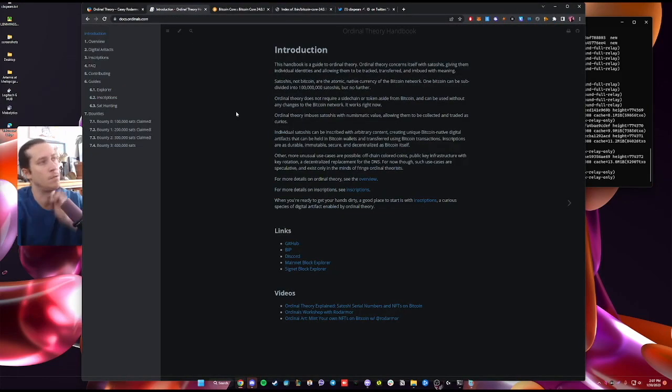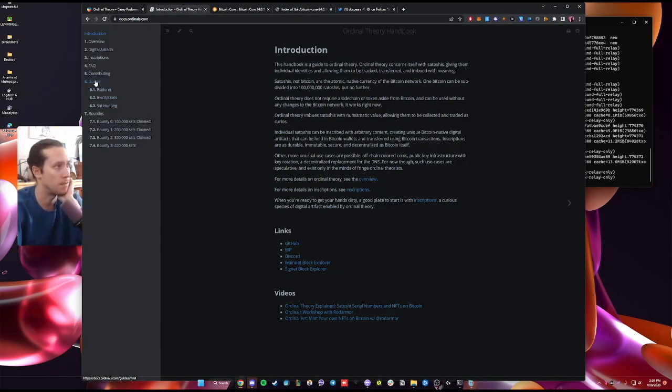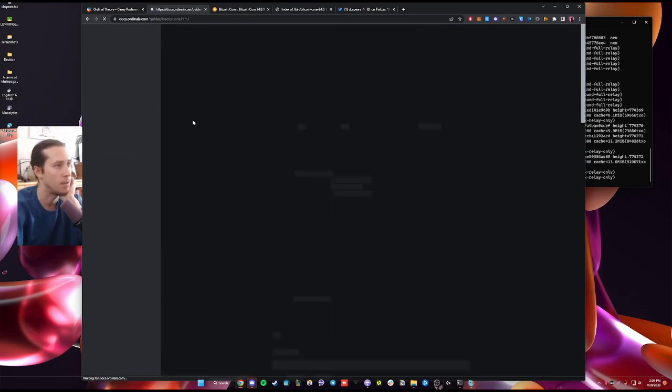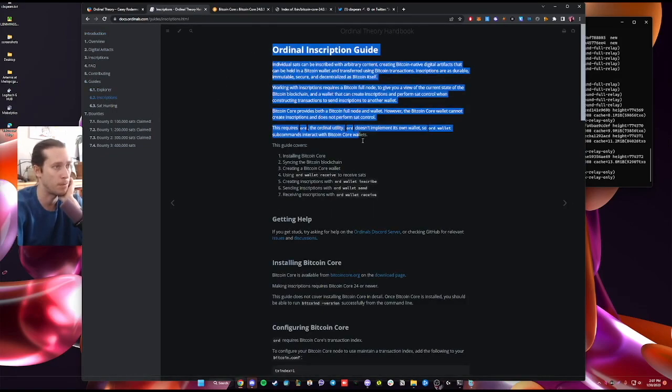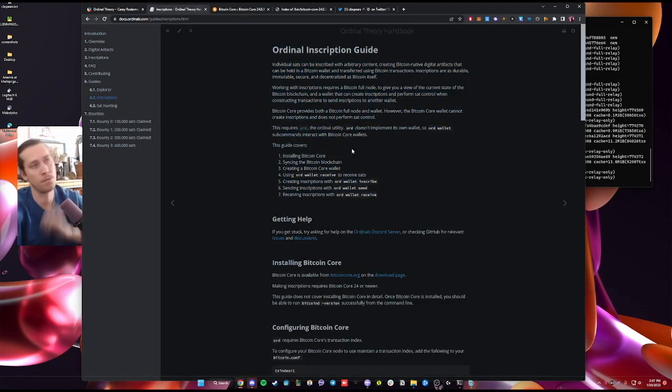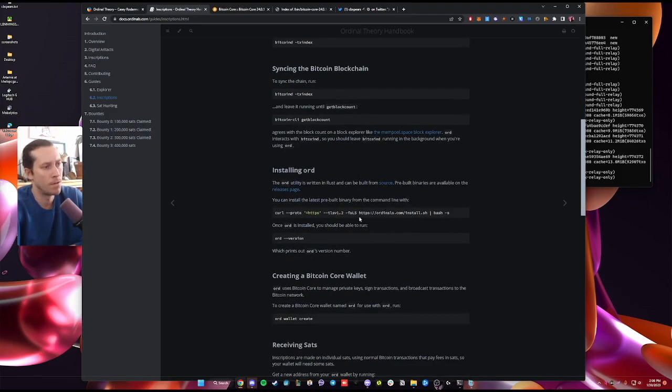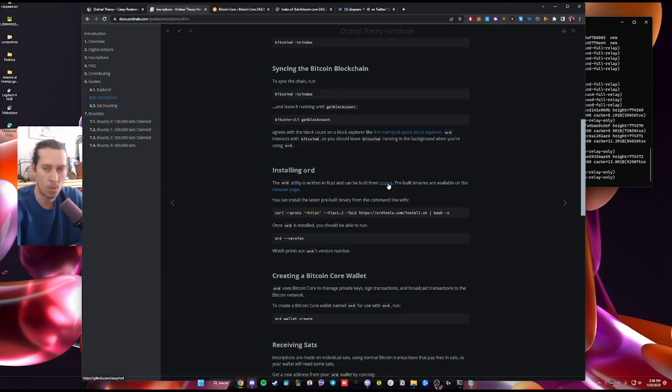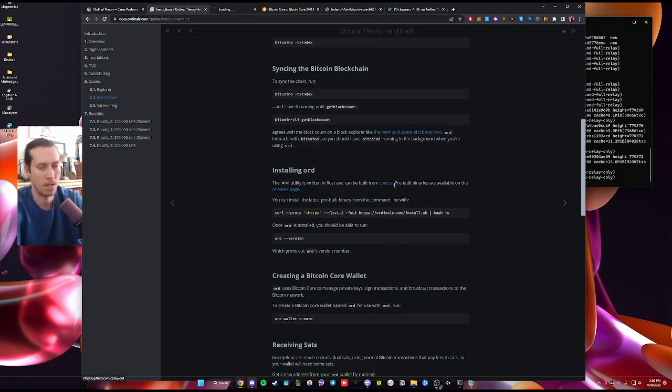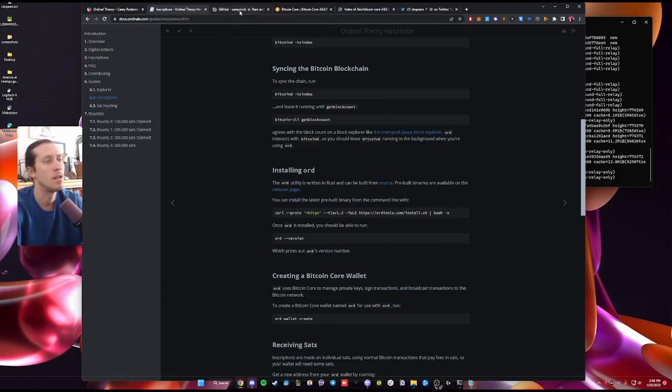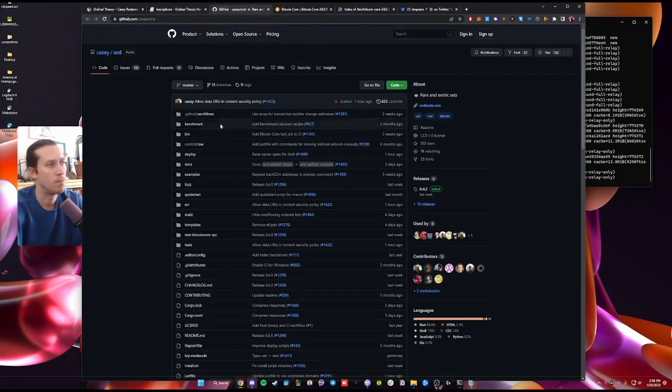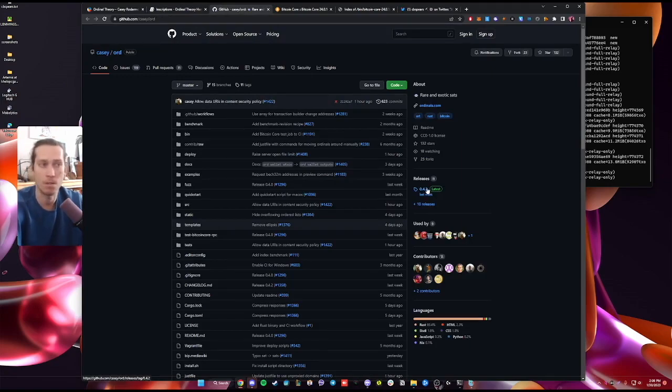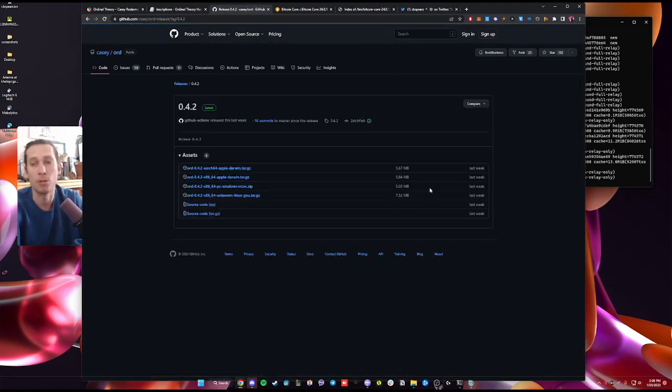And you're going to go to docs.ordinals.com, specifically under number six, Guides, Inscriptions, Ordinal Inscription Guide. Now you're going to install the ord client, which basically runs on top of your bitcoin client. This is the additional client that Casey's written and other people to help you actually inscribe inscriptions and to be able to track ordinals.